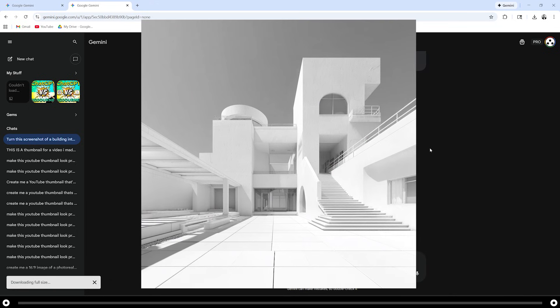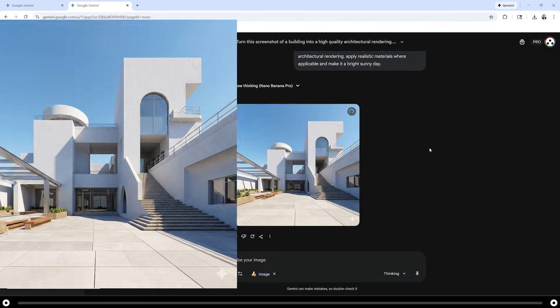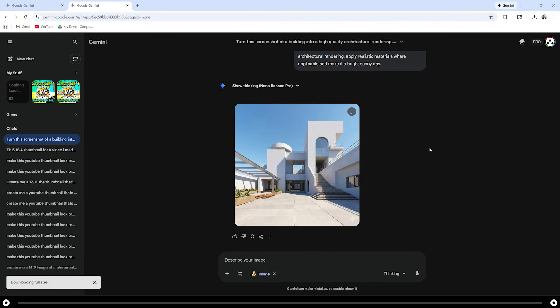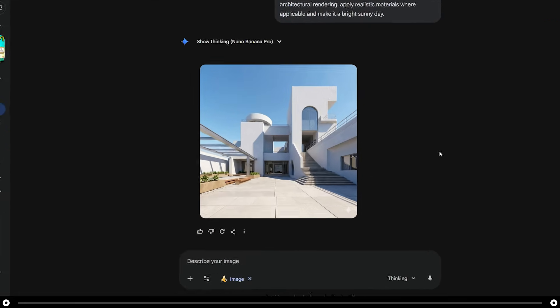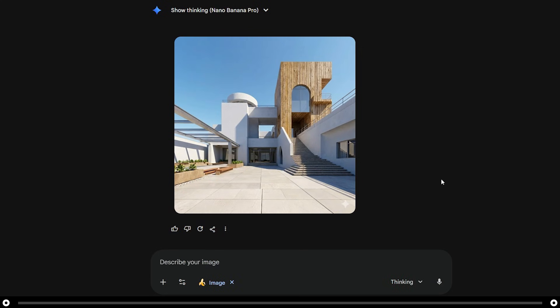This is the before and this is the after. I'd like to add more materials onto the building — let's make it more warm and inviting, so I'm going to add some wood elements. At the bottom in the prompt bar, simply type in your next command: make the tower in the image made out of wood planks. Press Enter.